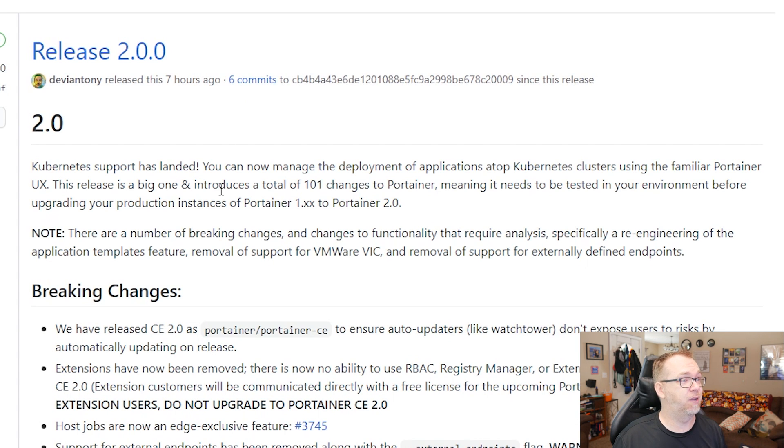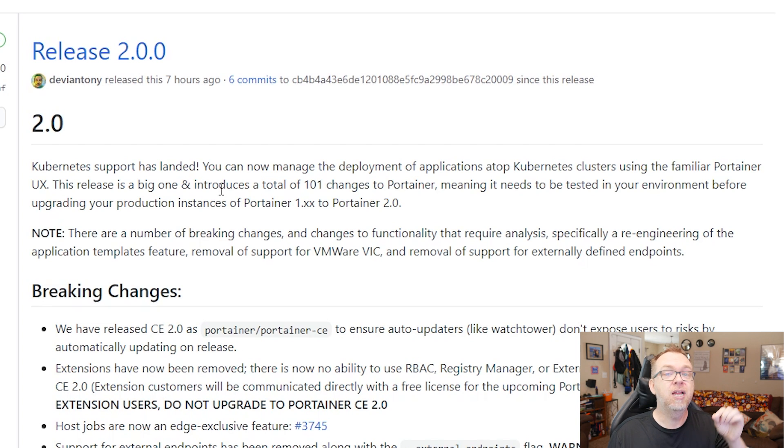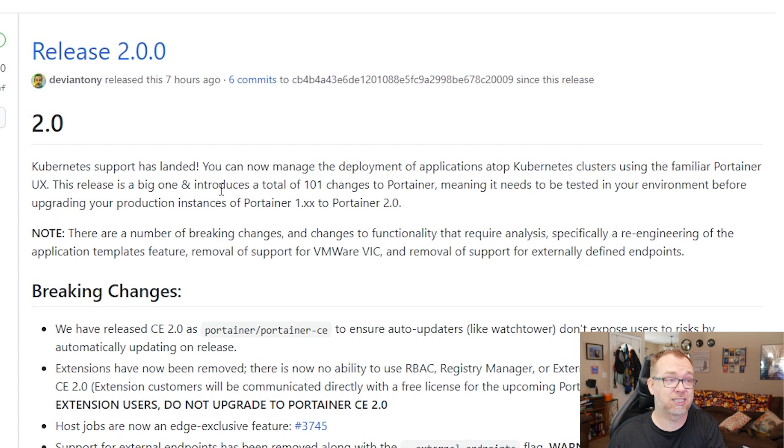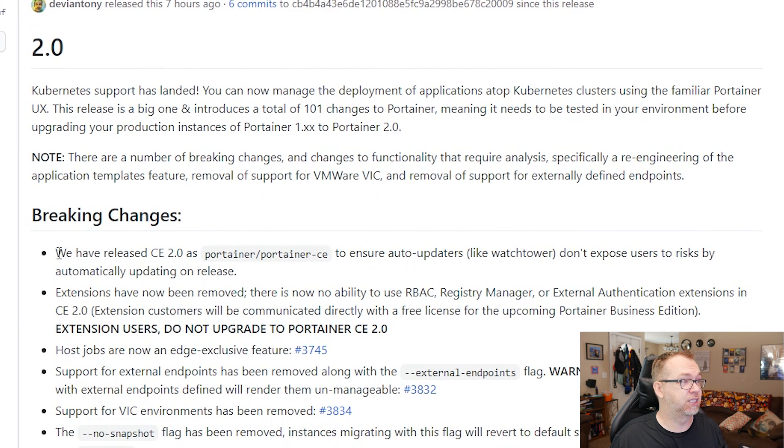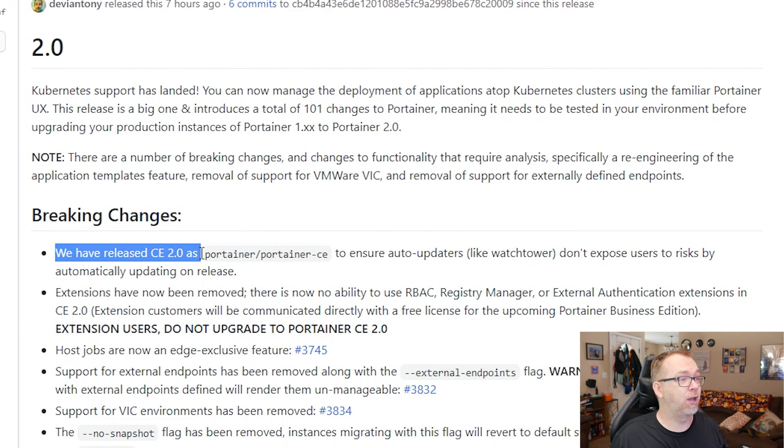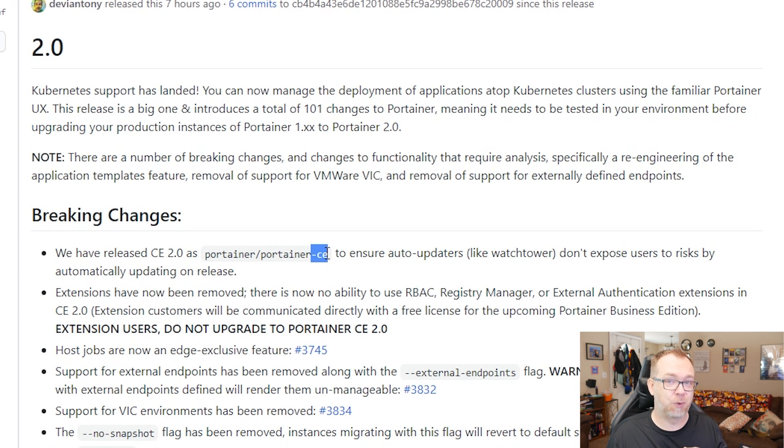It looks like there were six commits. And I want to explain why the update method that I showed in a previous video won't work in this particular case. And that's because right here, the breaking changes. We released version 2.0 as Portainer slash Portainer dash CE. This dash CE is what makes the difference here.